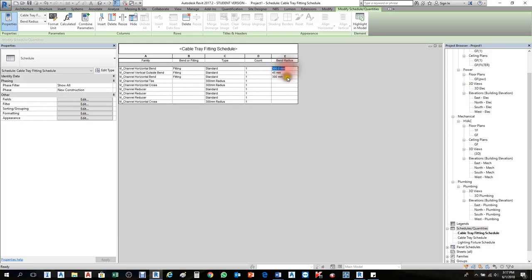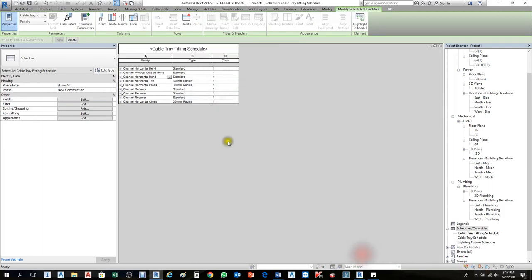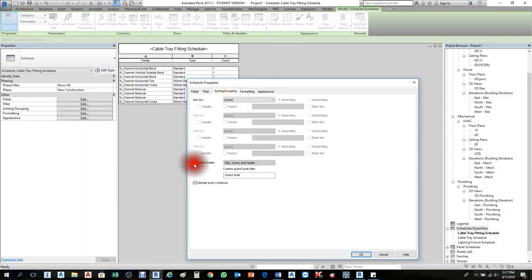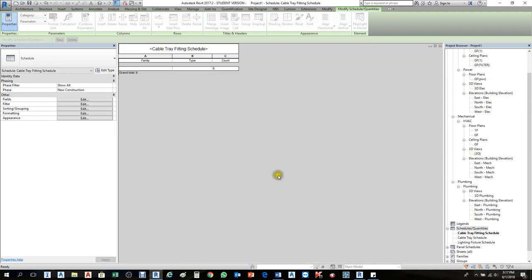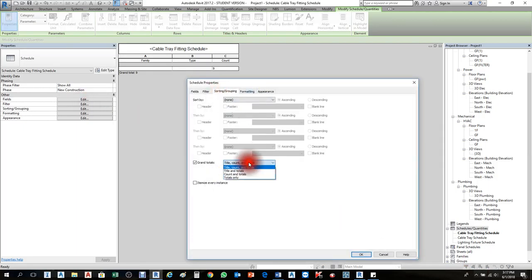The fittings schedule now shows standard fittings with 300mm radius counts. The bend radius is listed, so if you want to clean it up, you can hide the Bend Radius column since it's already described in the Family Type. Hide Bend Radius from Fields. To get the grand total, go to Formatting > Sort/Totaling, enable Grand Total, then press OK — it will show title and totals.